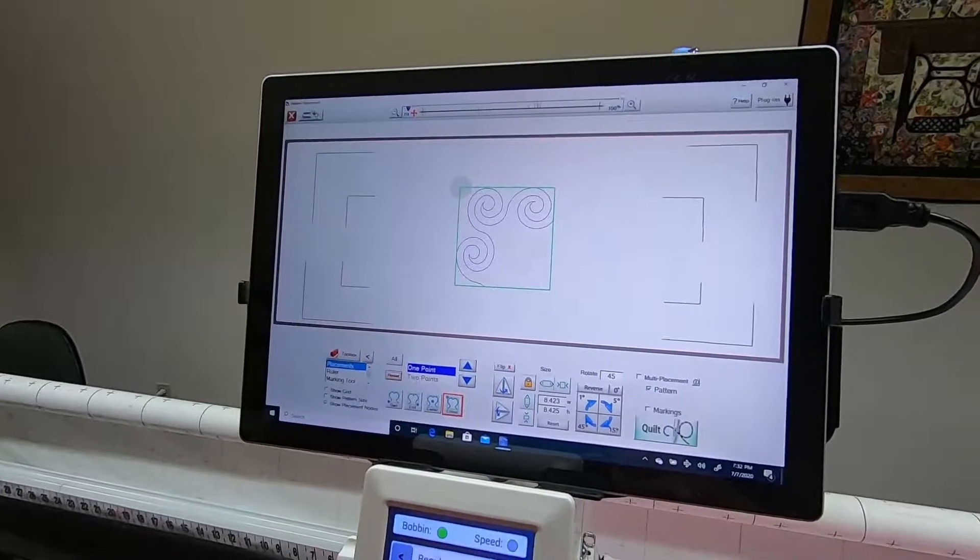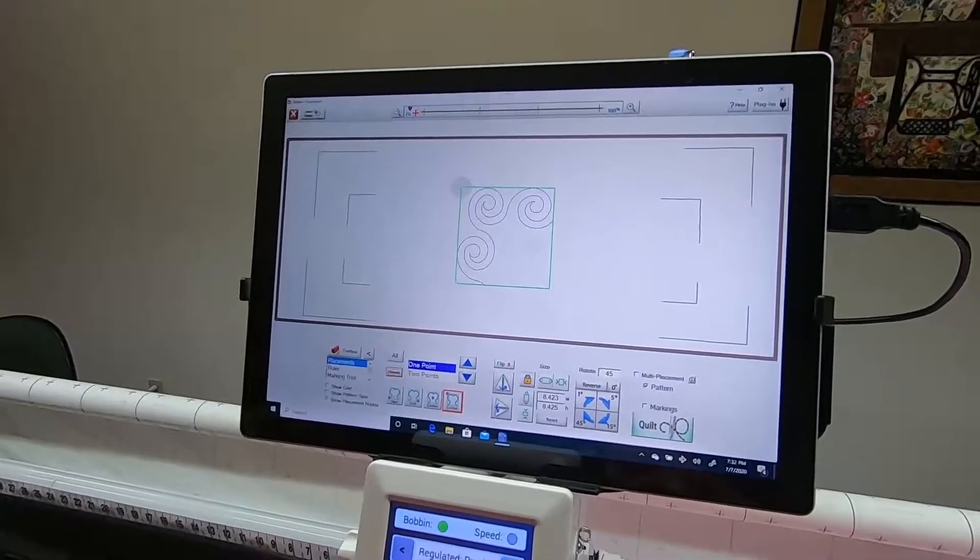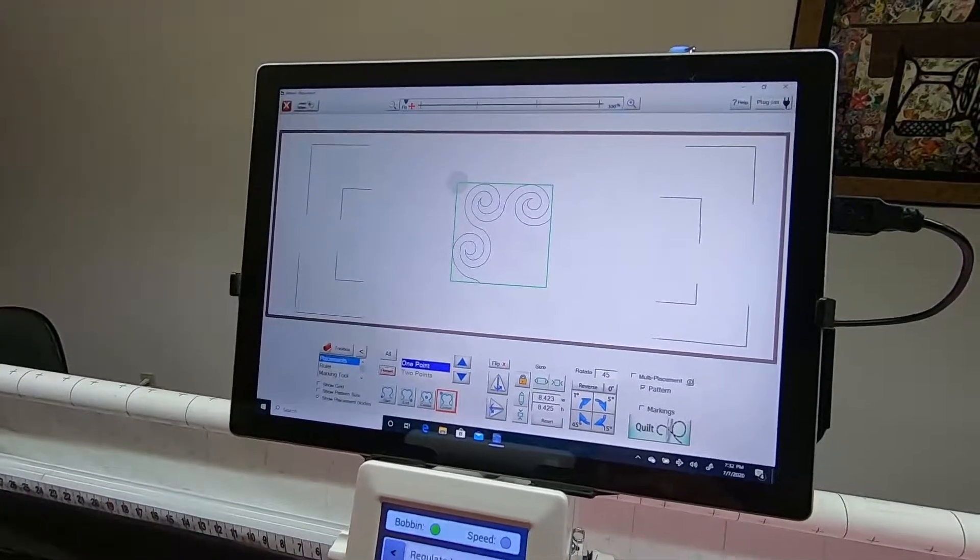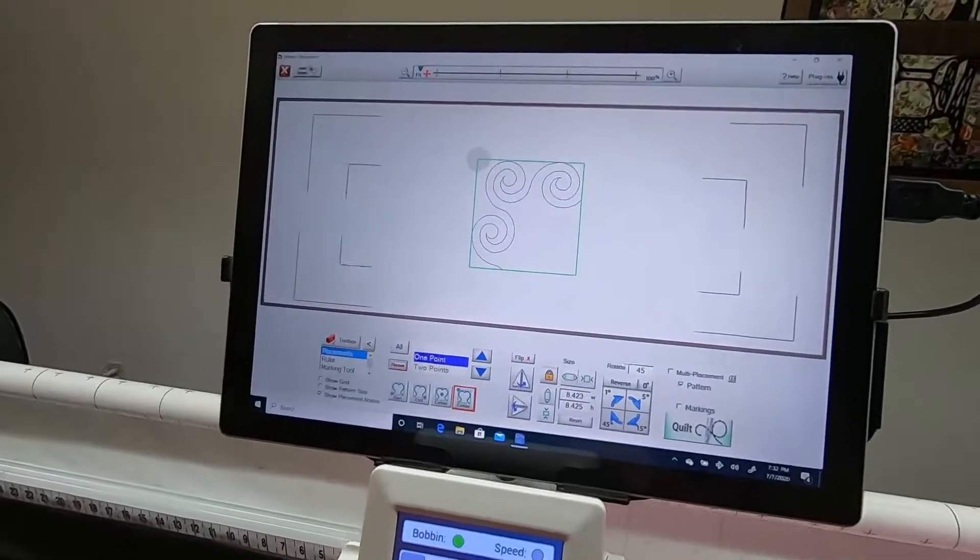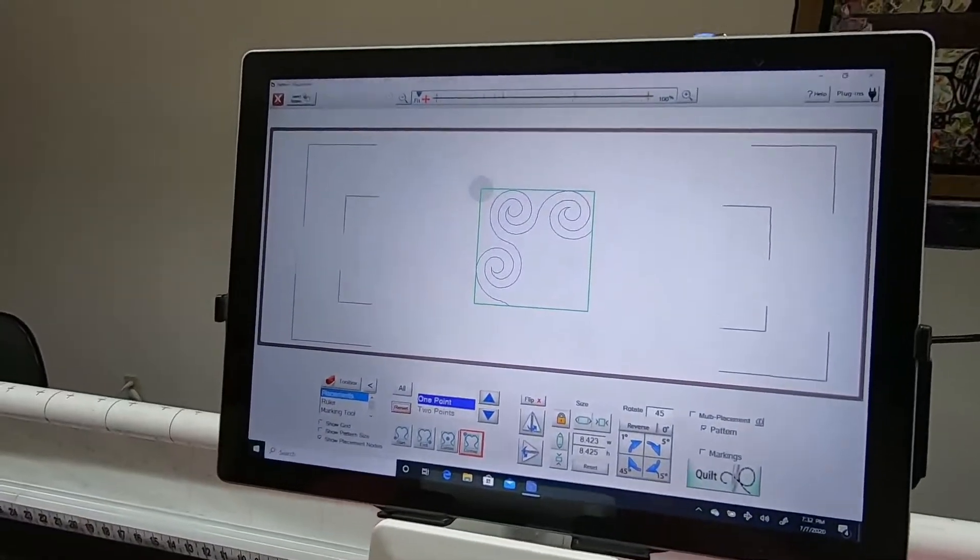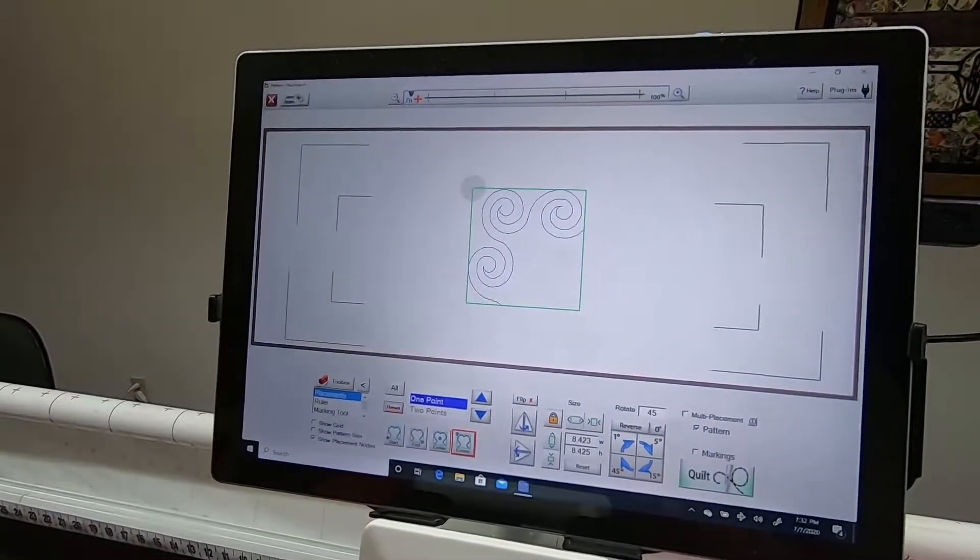This video is just to show using the rotate feature to place the corner block.